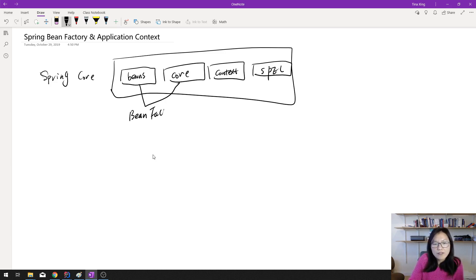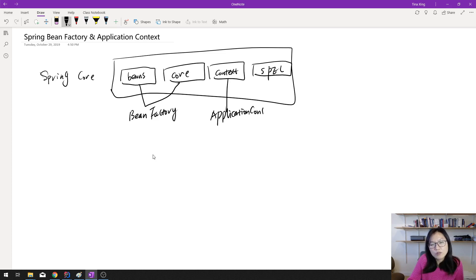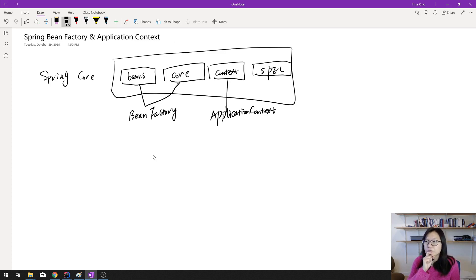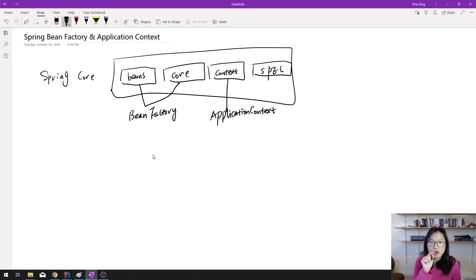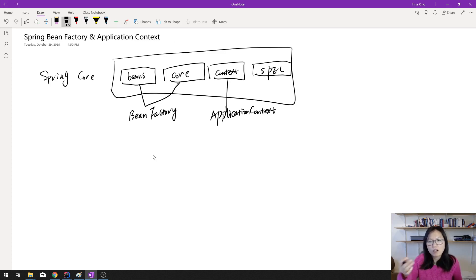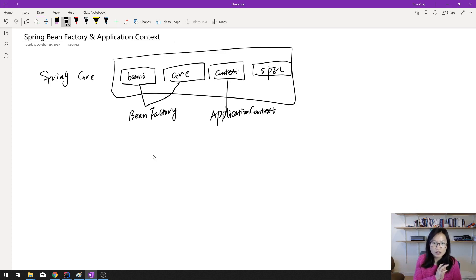Spring core and beans provide the features of the BeanFactory, and spring-context gives you the ApplicationContext. If you want a test application for the Spring Core module, you just need to add the spring-context dependency, because spring-context already depends on beans, core, and spring-expression — so you don't need to add them yourself.